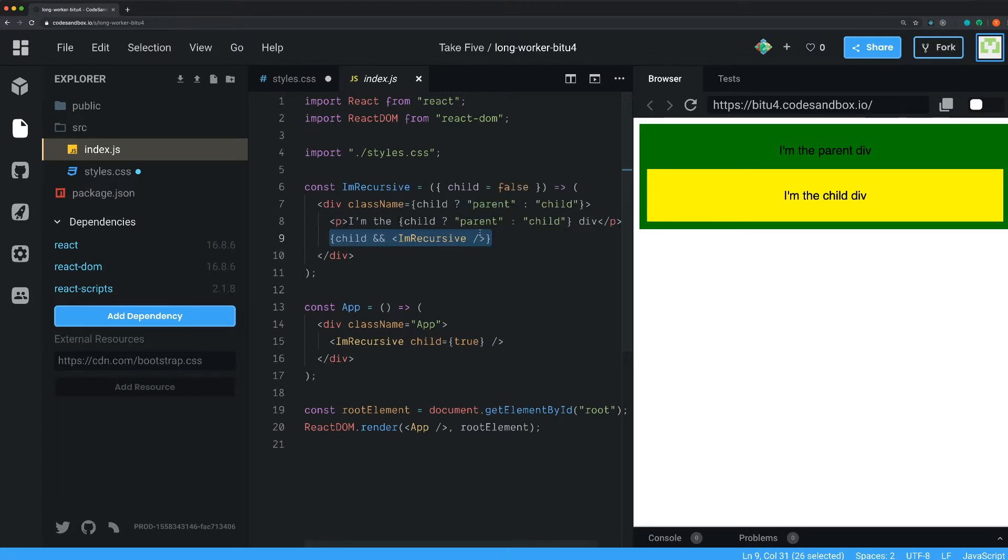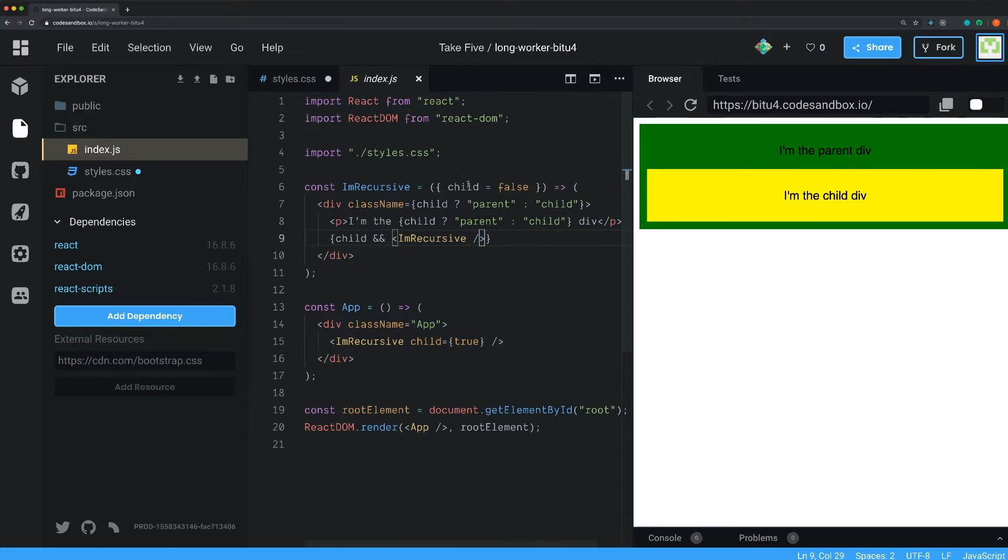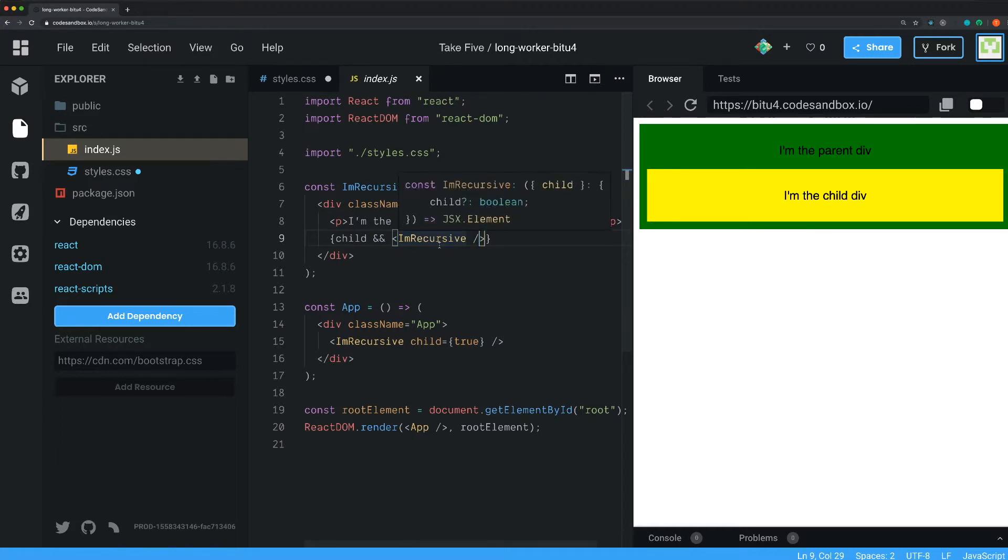You could of course have some other prop here that you send in with a counter. For example, you want maybe 10 children. Then you can send in the value 10 here in the prop and then you can use some logic inside of here to count down how many children you render out.